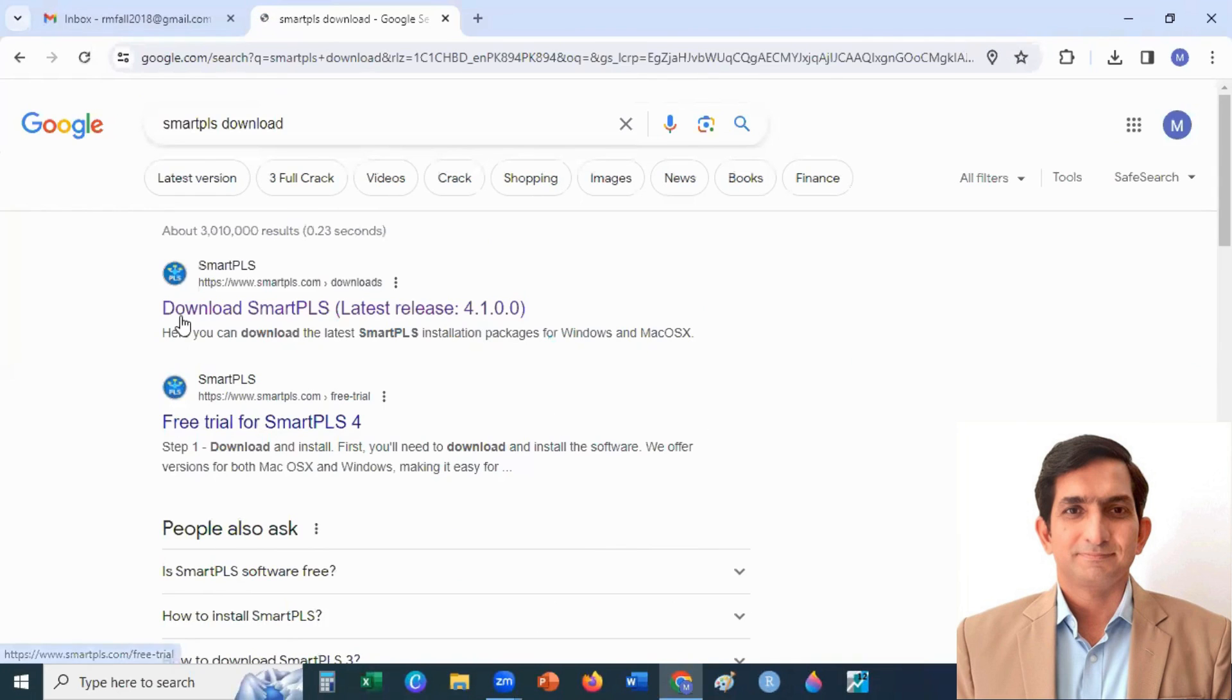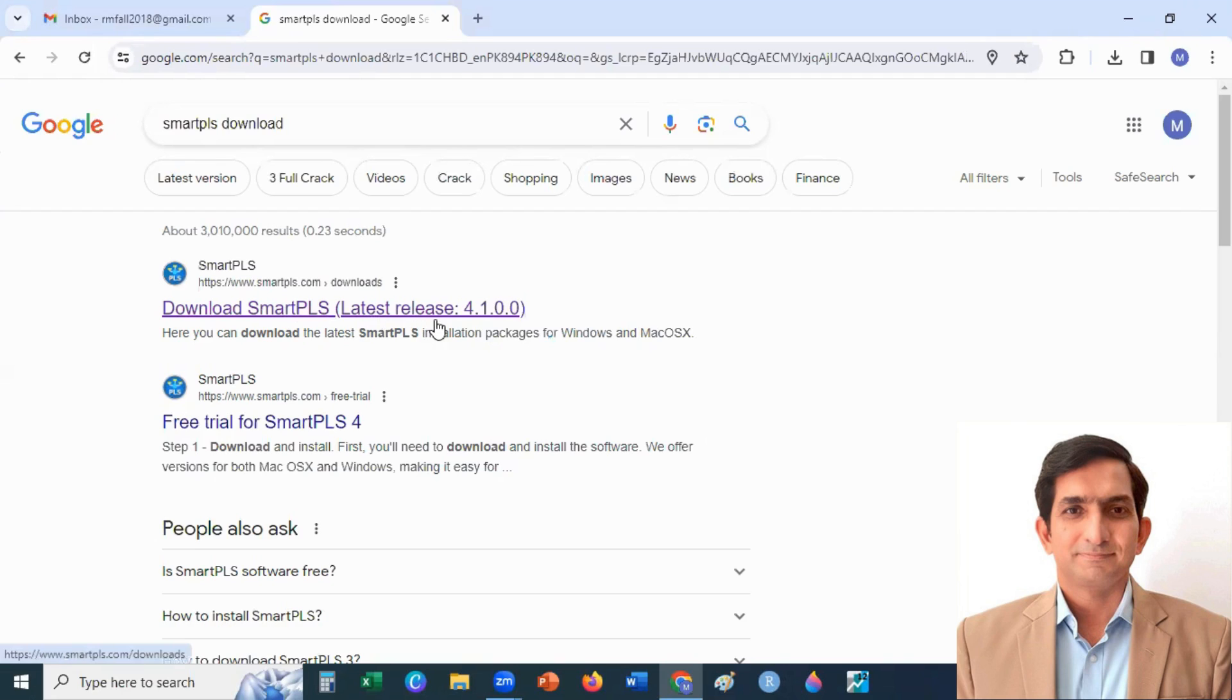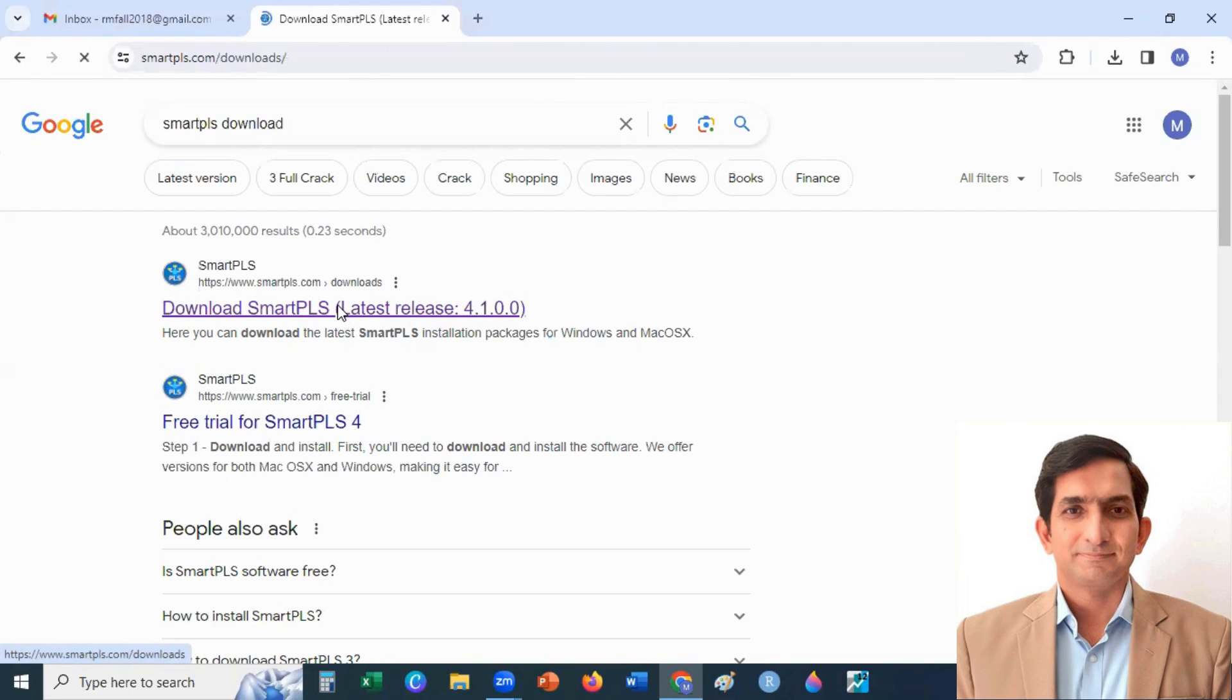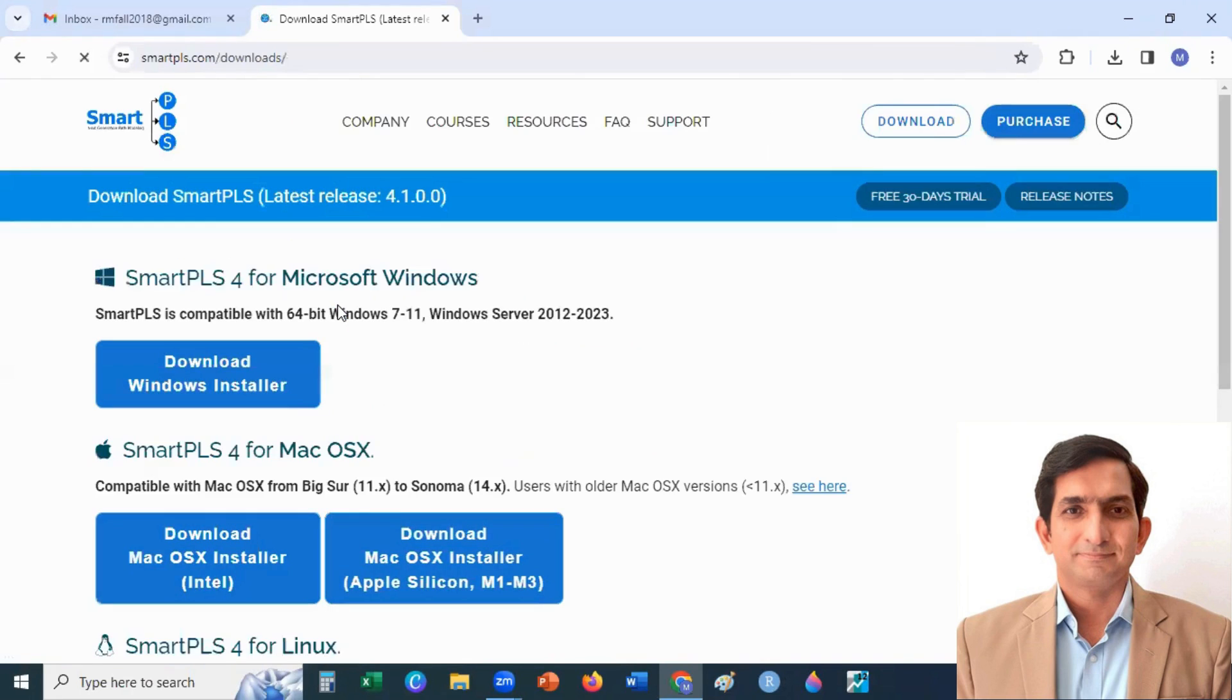After that, you click on Download Smart PLS Latest Release, version 4.1. When you click here, you will land on this page.